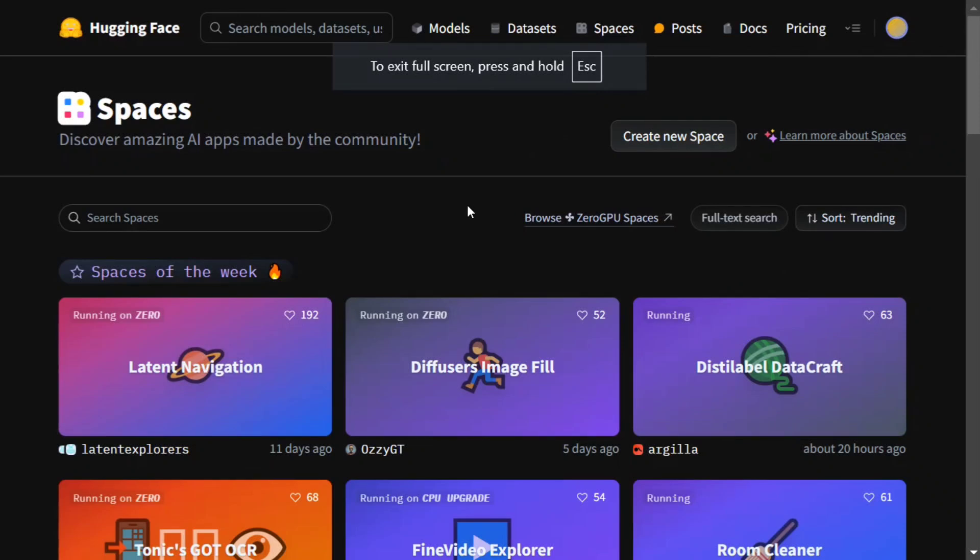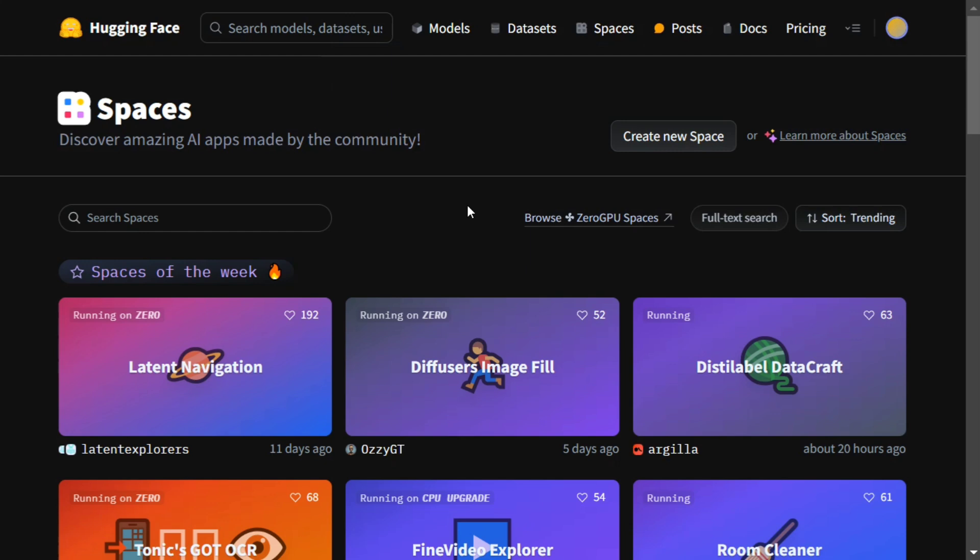Hi everyone, today we will try to understand how you can use the state of the art text to image model that is Flux, free of cost. If you don't know, Flux comes in three versions: Schnell, Dev, and Pro.